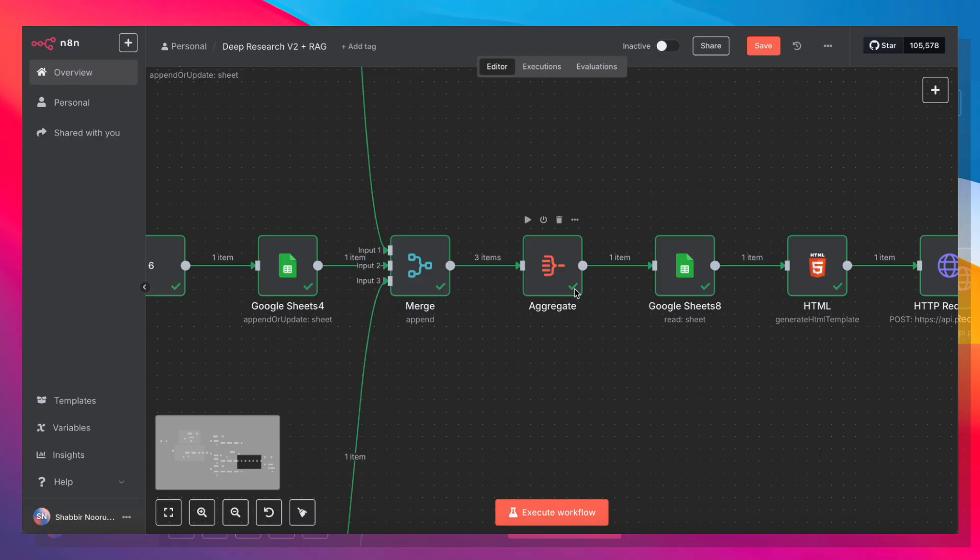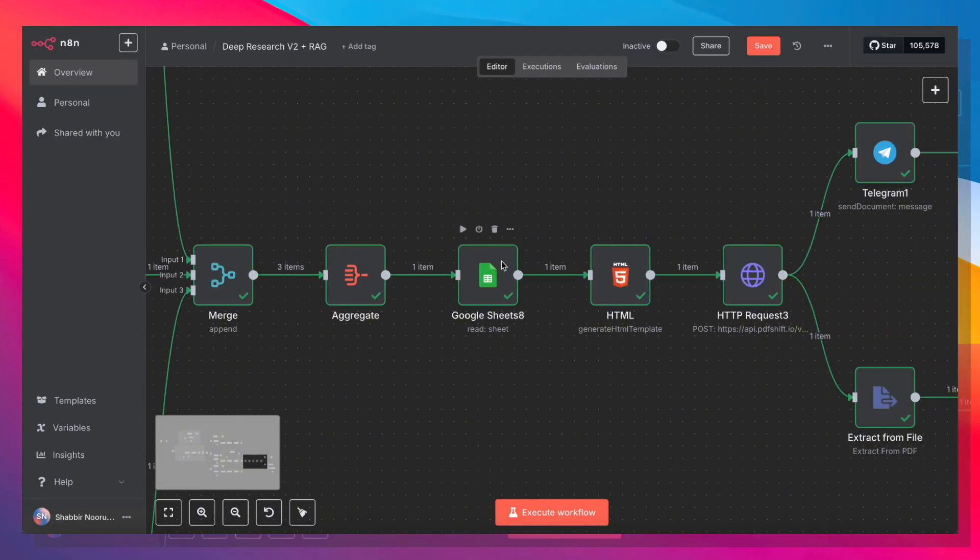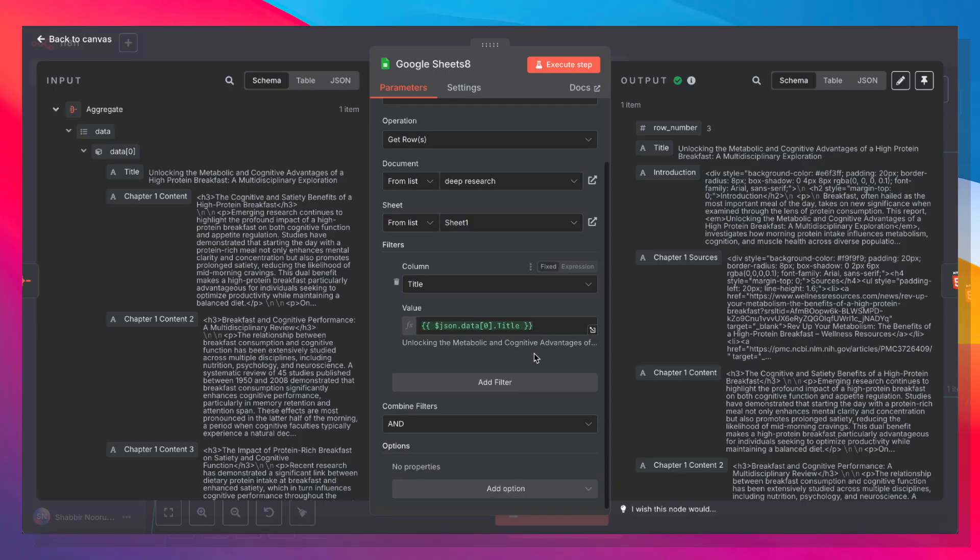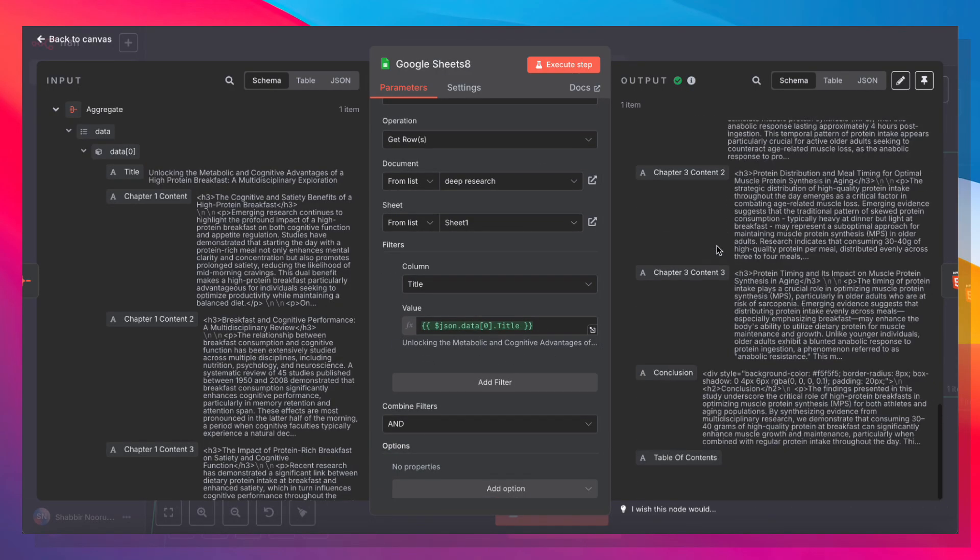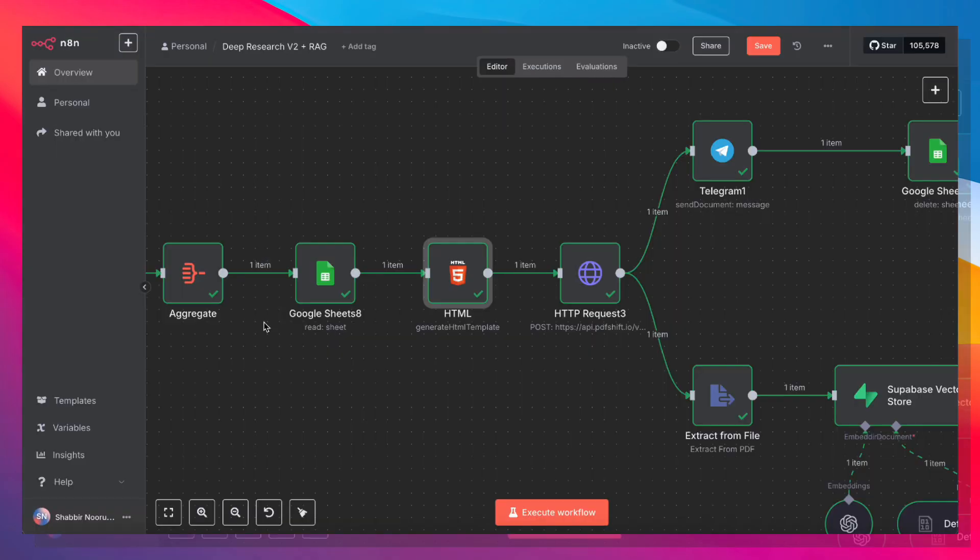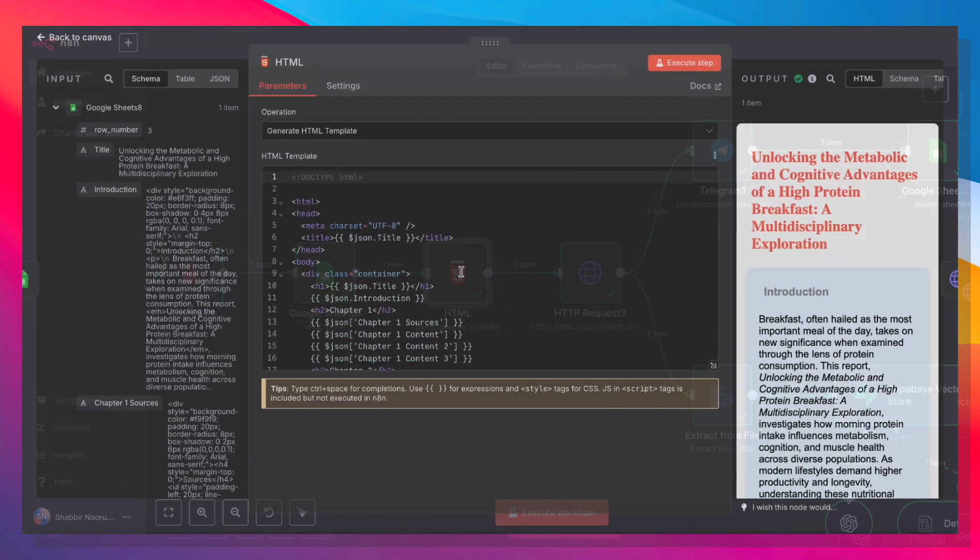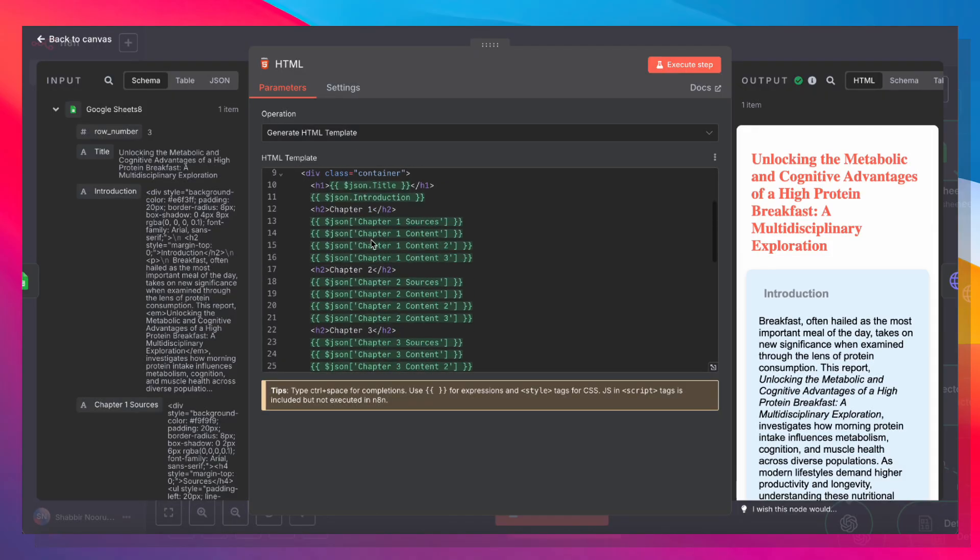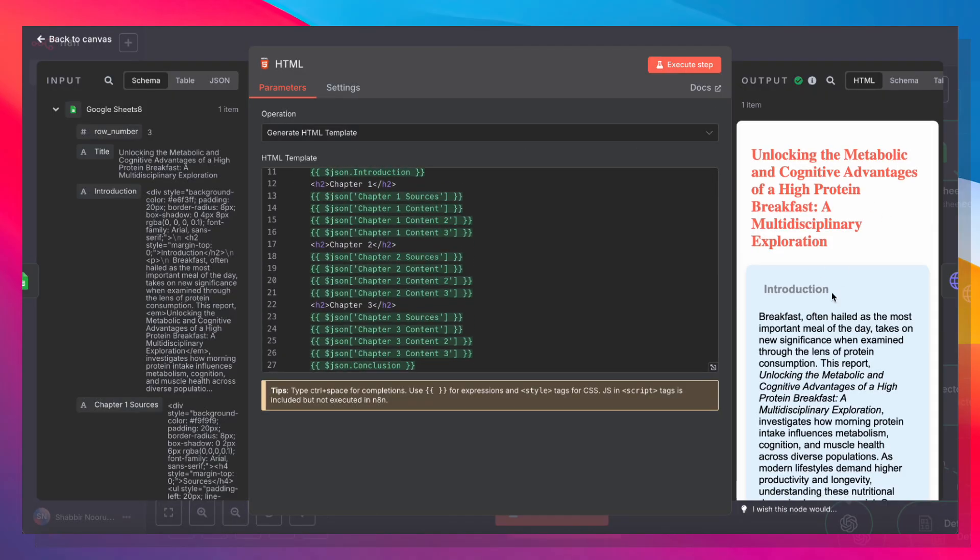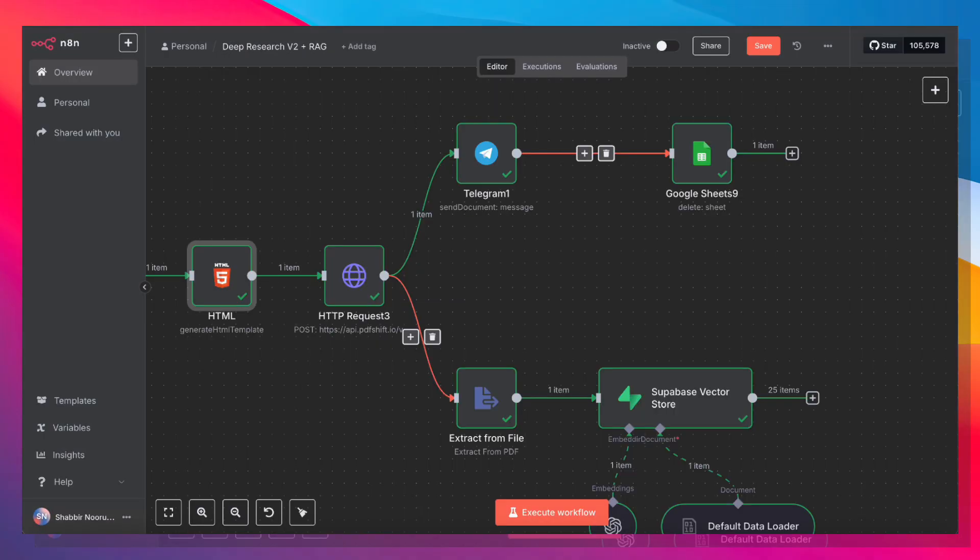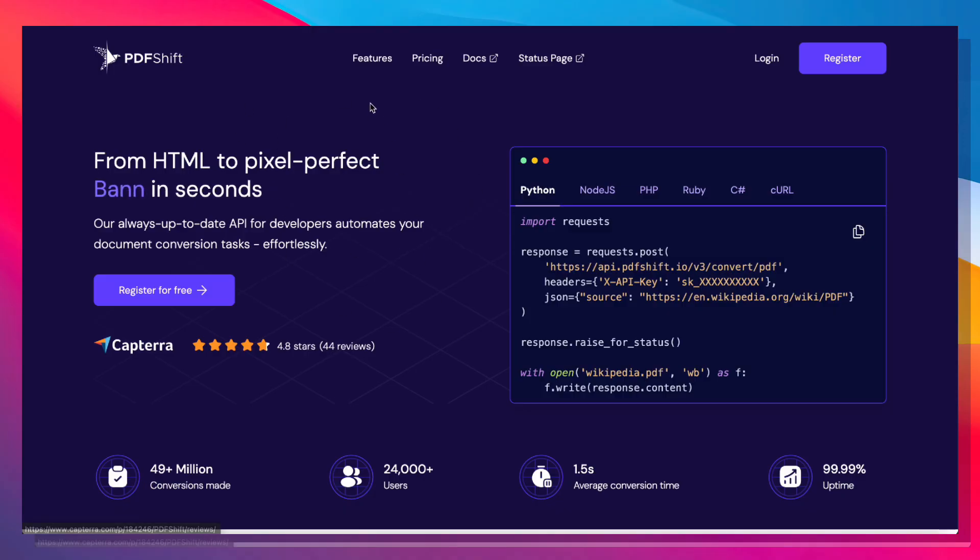Then we're going to aggregate those three items into one item, and then we're going to go back to the Google Sheet and just pull that one row in which we have saved all of our content. Once we've pulled out all the content, we're going to use the HTML node to combine all of this information into a beautiful HTML template. And then we're going to use a service called PDFShift to turn that HTML into a PDF file.